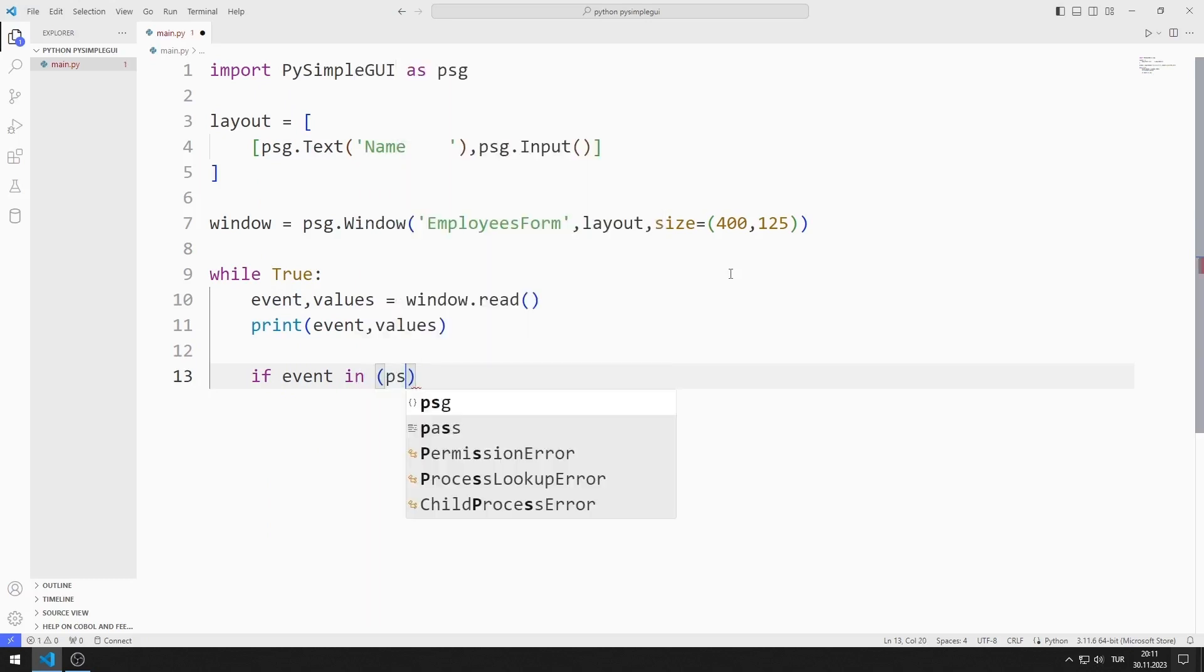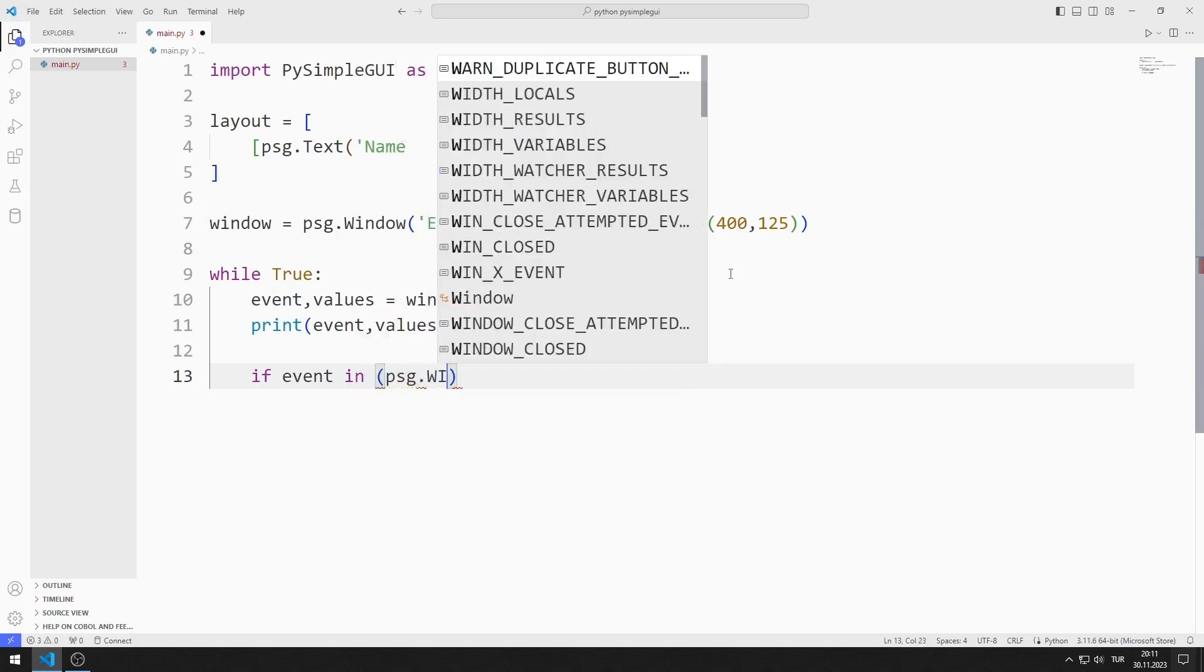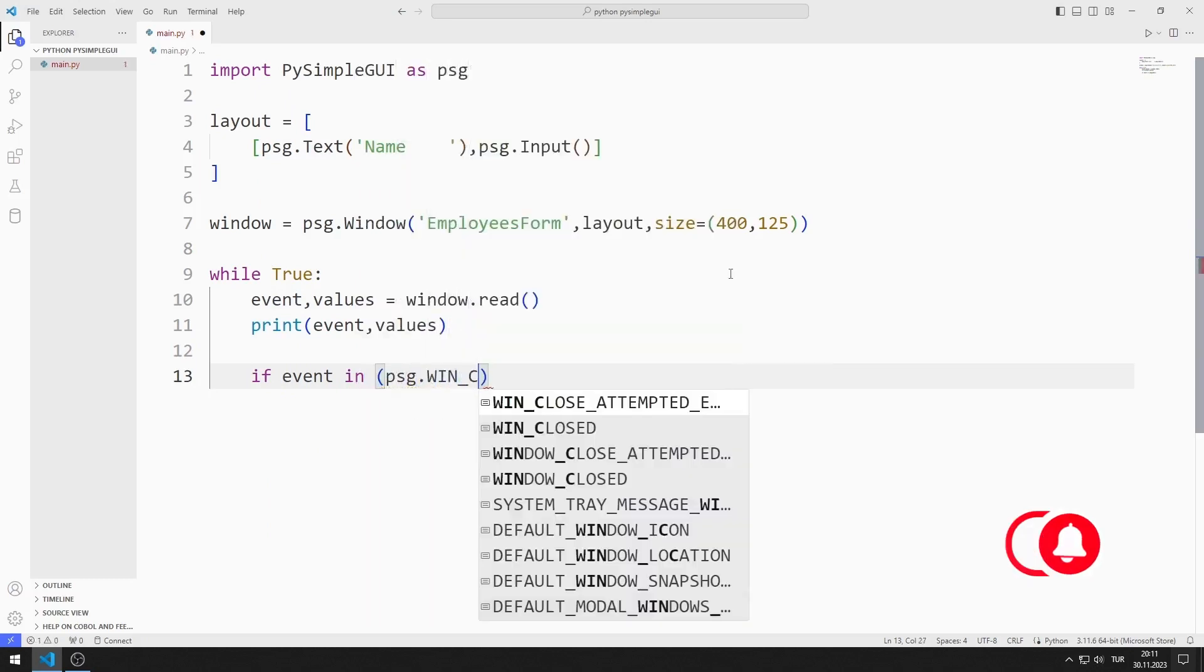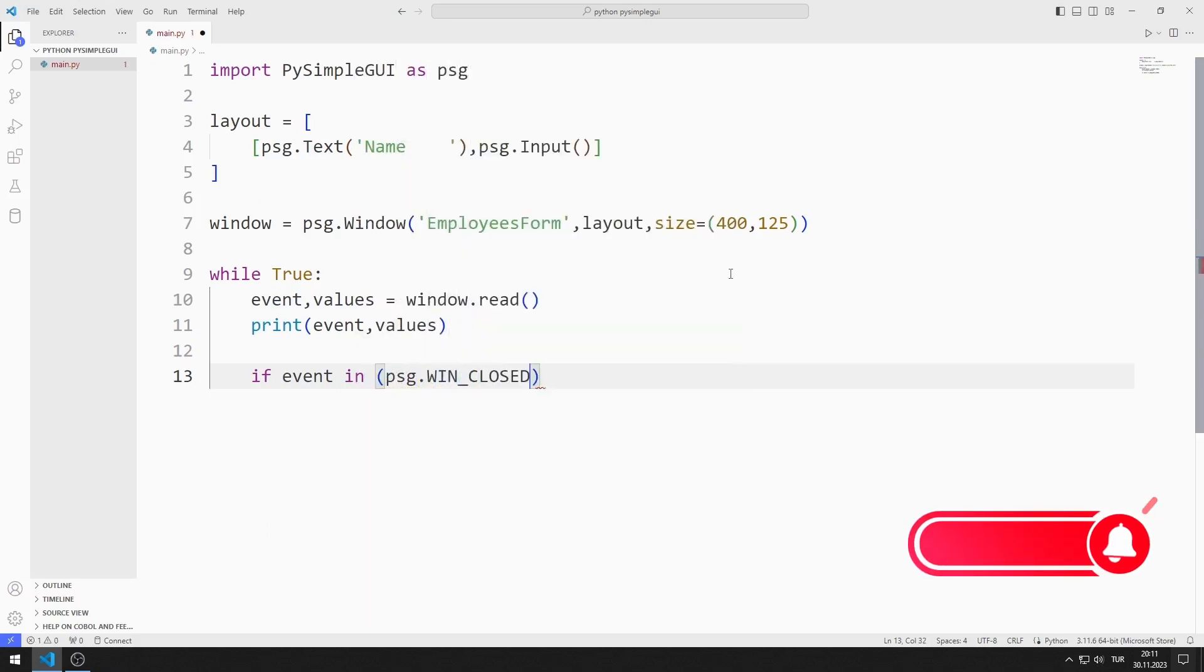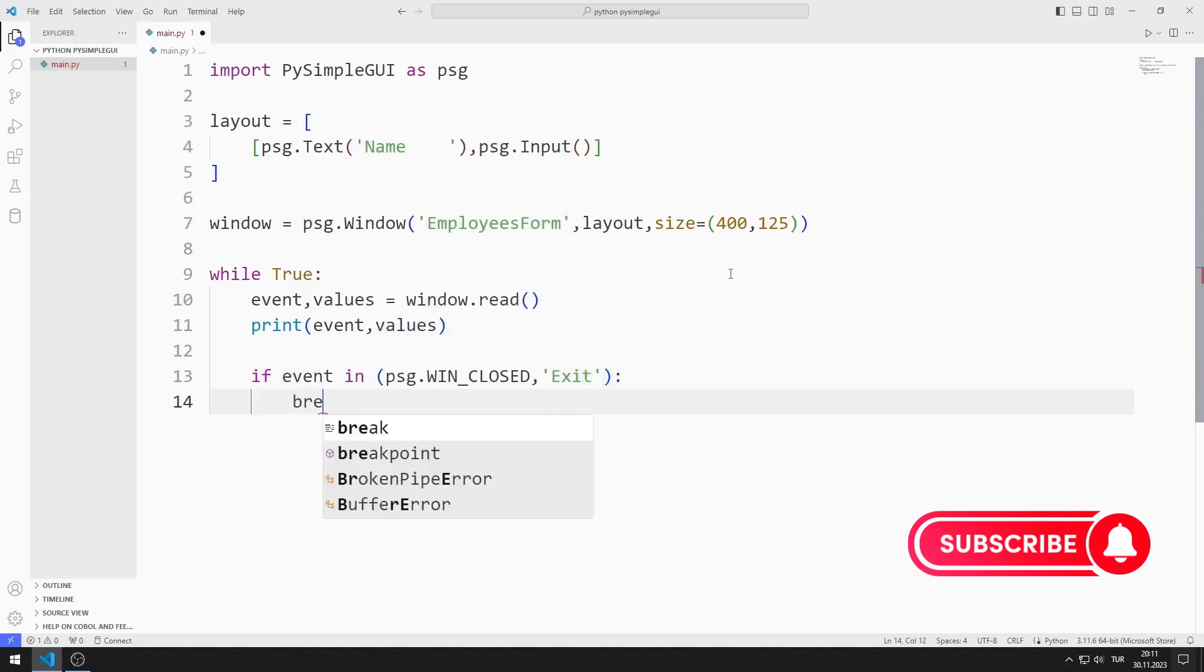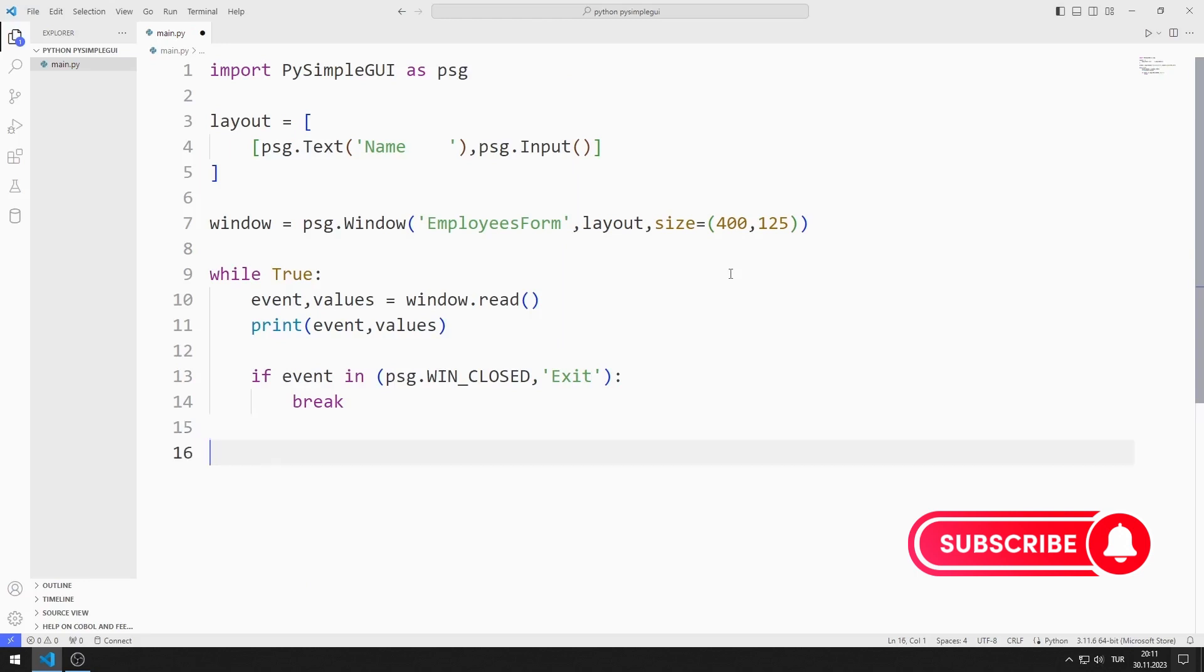If the variable is close and exit, I end the while loop with the break command. I'm closing the window.